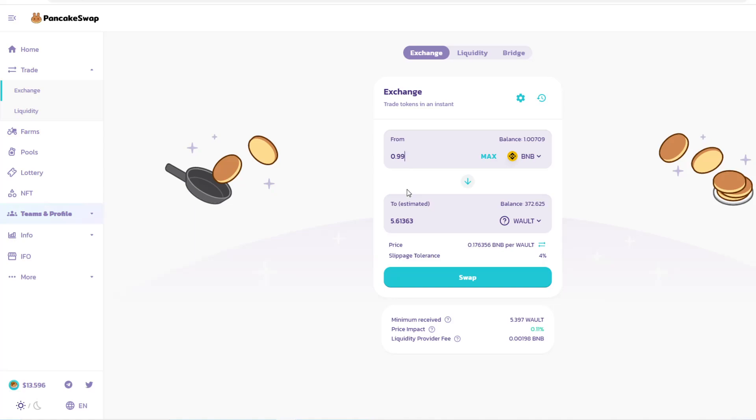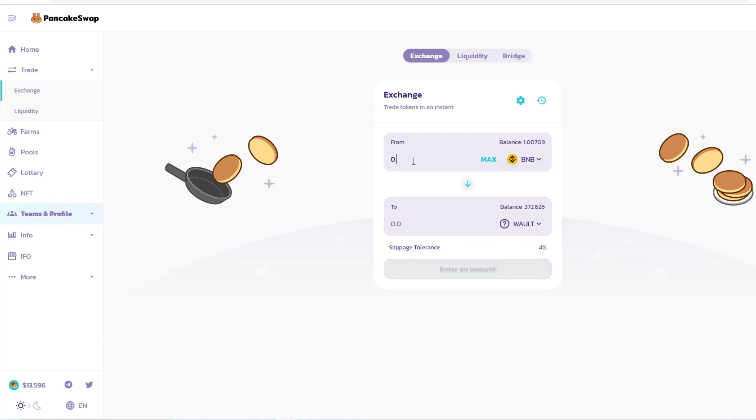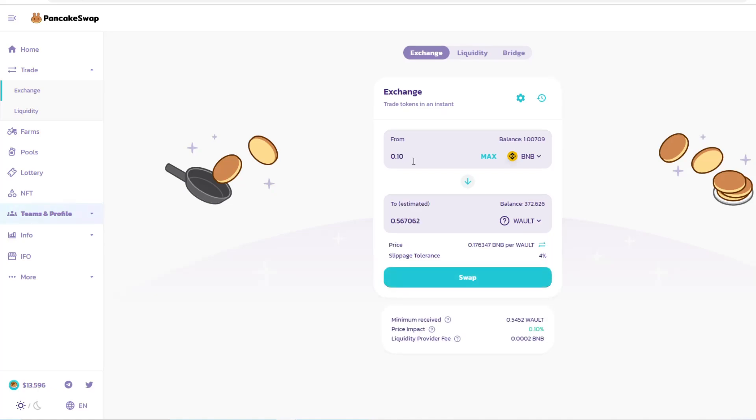You also need to make sure you have sufficient gas, sufficient BNB, because the transaction is going to use BNB as a transaction fee. Normally the transaction fee is less than one dollar, which is absolutely amazing if you compare it to Ethereum which at the peak is sometimes $100-150 for a transaction. On Binance Smart Chain you're generally getting less than one dollar.